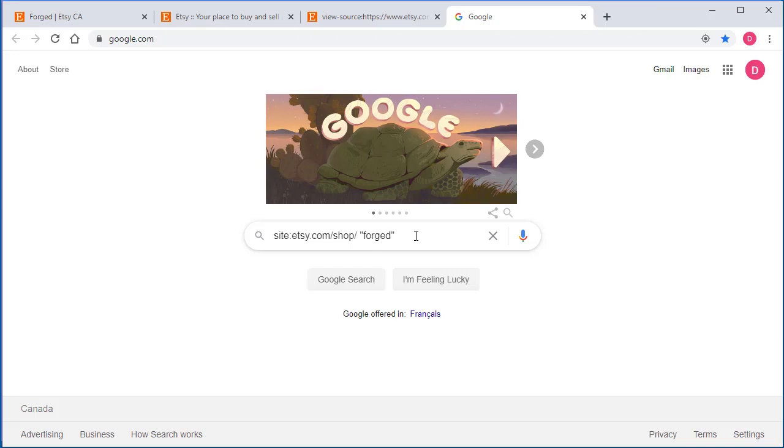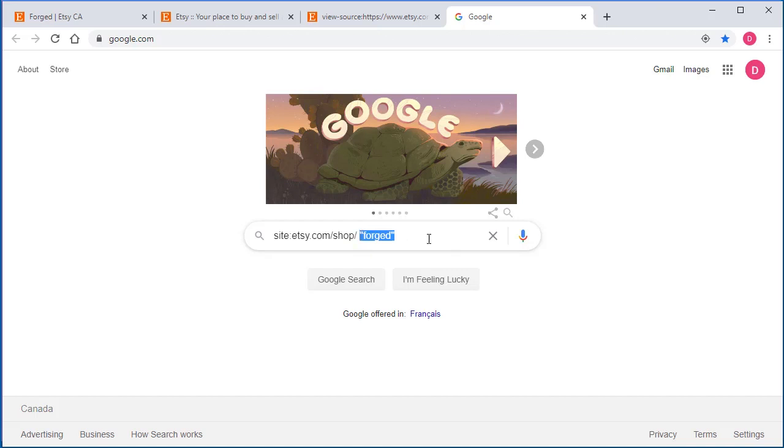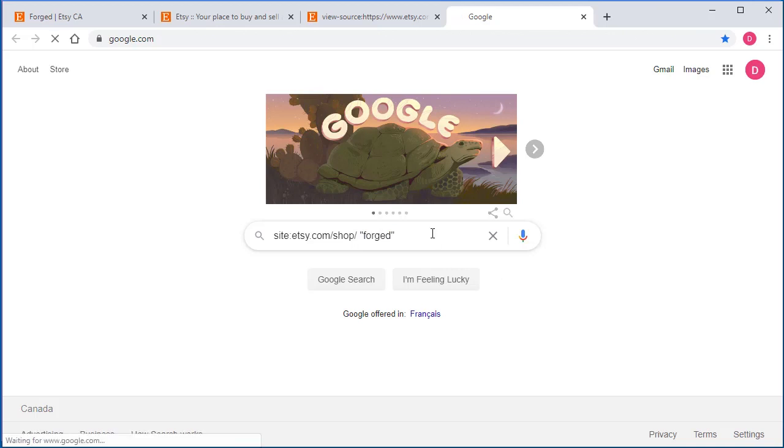So I'm going to put double quotes around that because I'm telling Google, hey look, I only want results from this site that will contain this exact link to the page. So I'm only interested in seeing shop links. That's what we're telling Google. And I only want to see shop links that are indexed in Google that have the word Forged. And they must have the word Forged because I put double quotes around it.